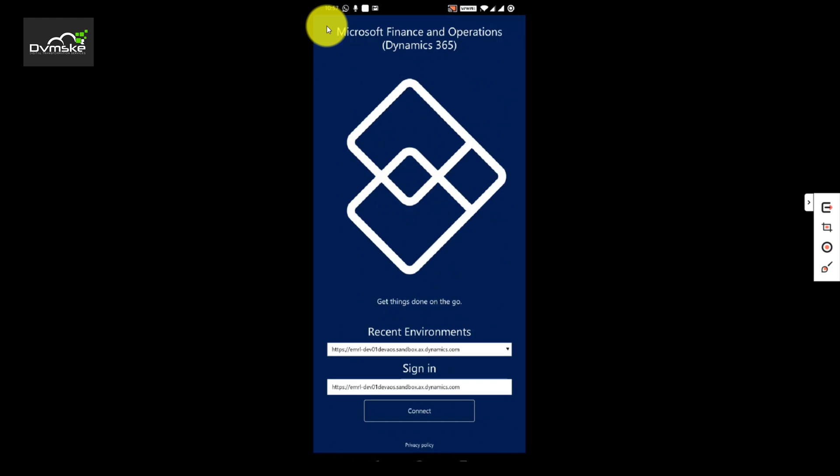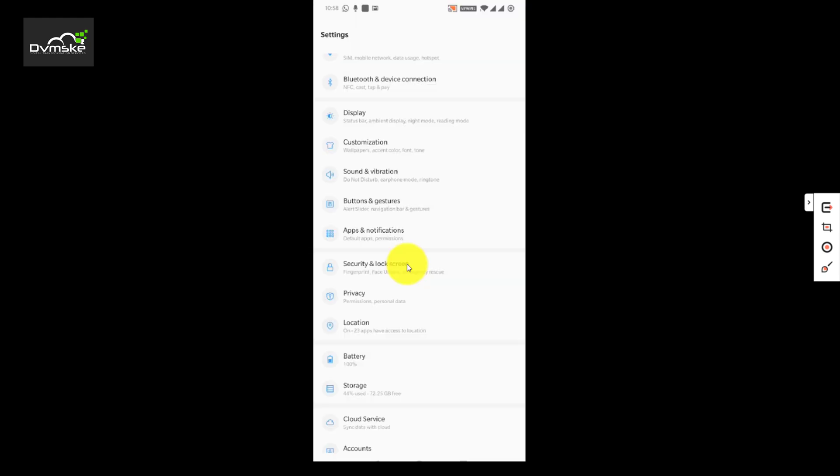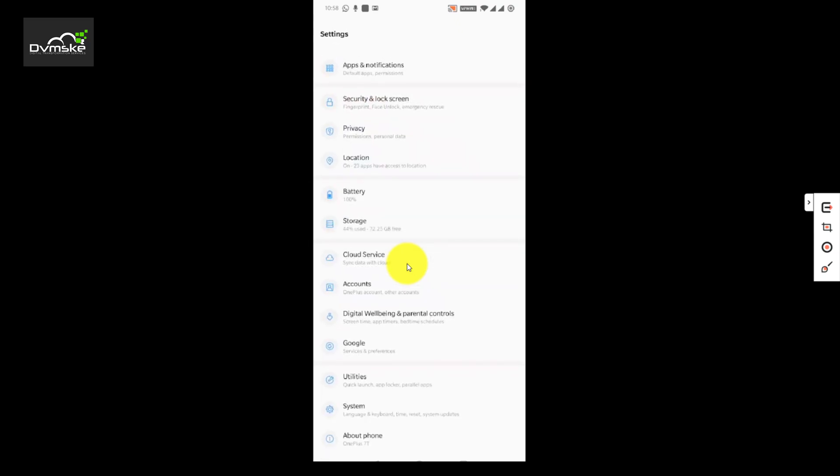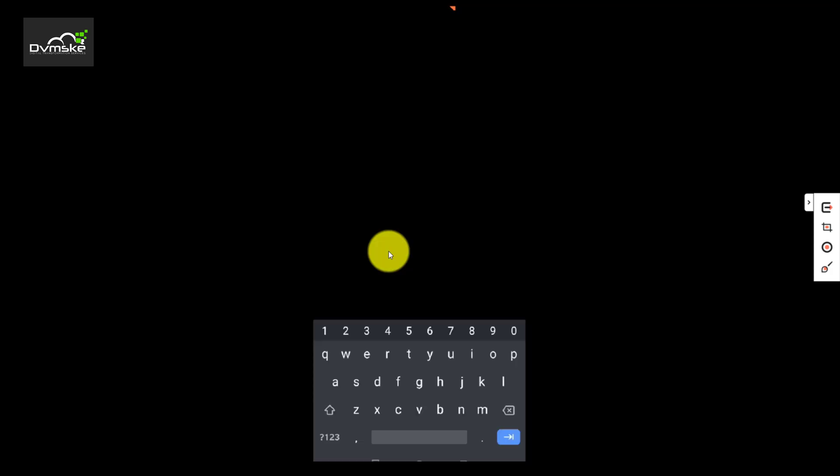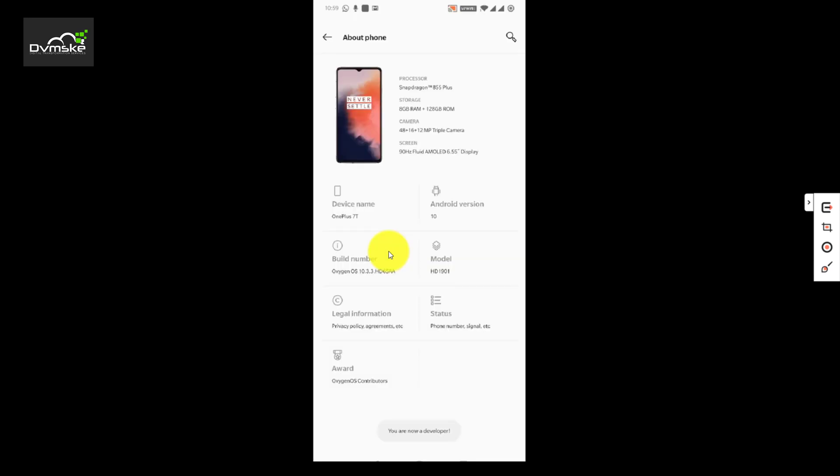Now our second step would be enabling the developer mode and enabling the USB debugger. We will go to the settings, to About Phone, clicking on it, and we have to tap five times on the build number. After pressing five times it will ask me for the password and you can see it says you are now a developer.